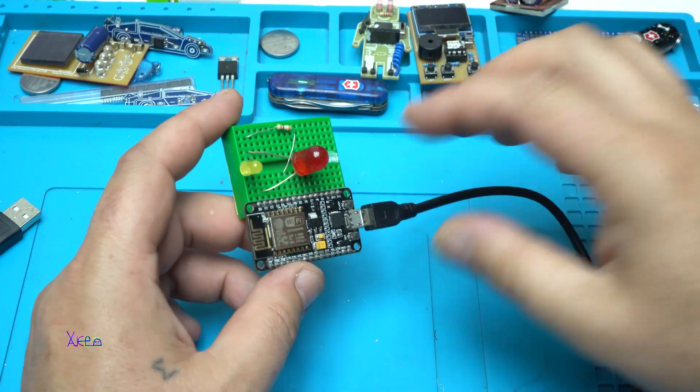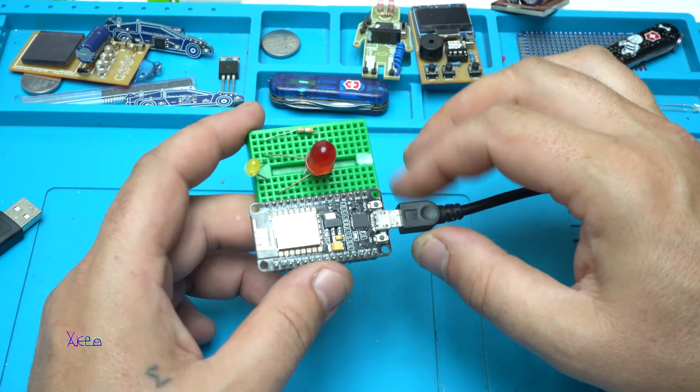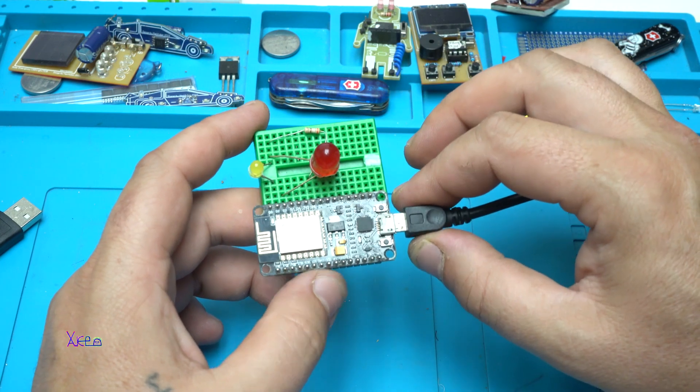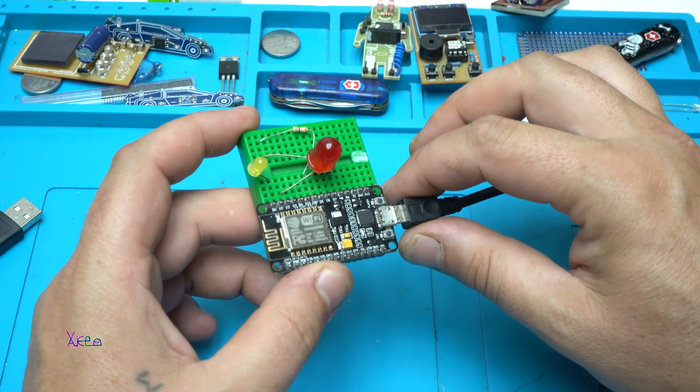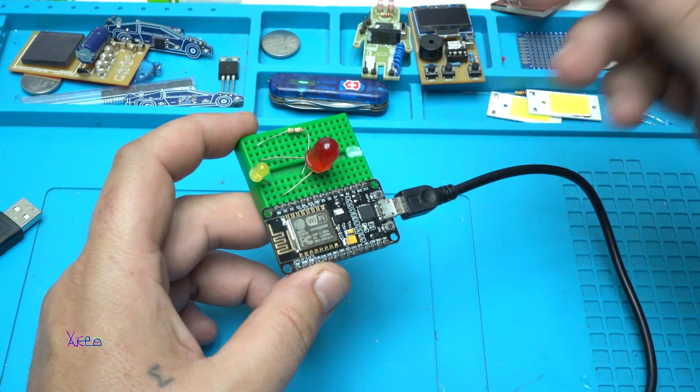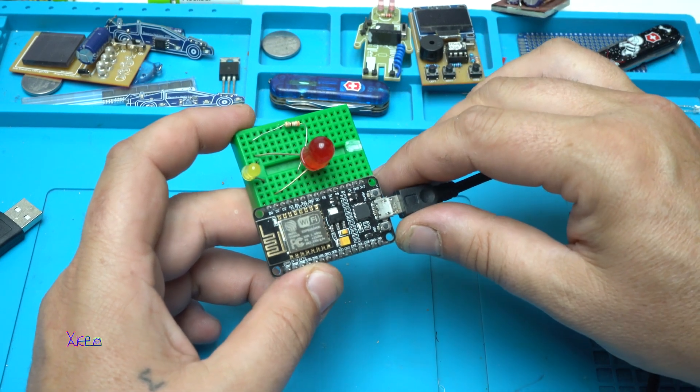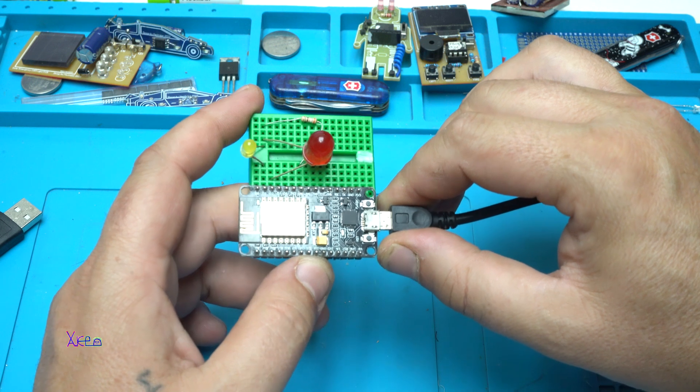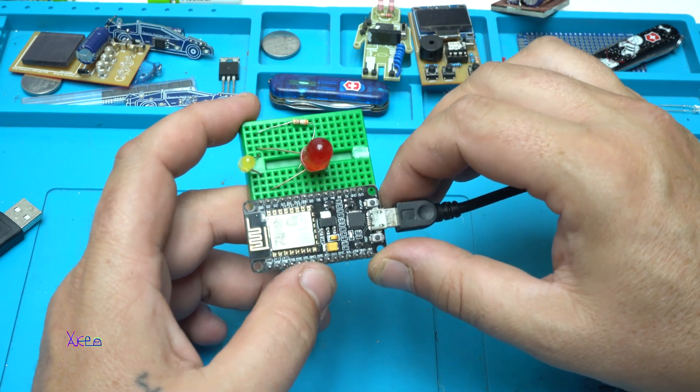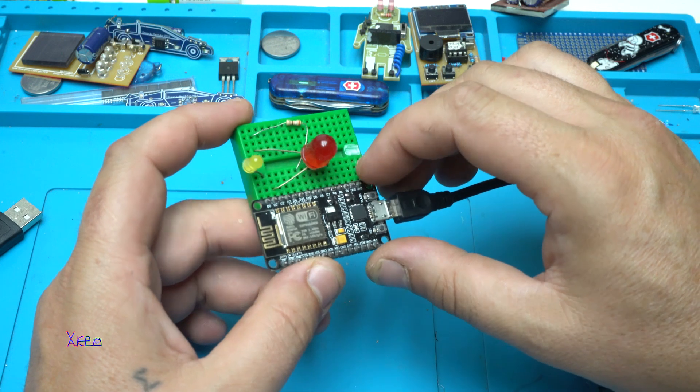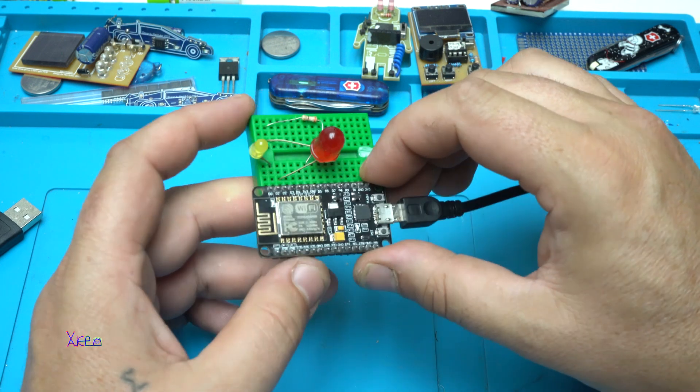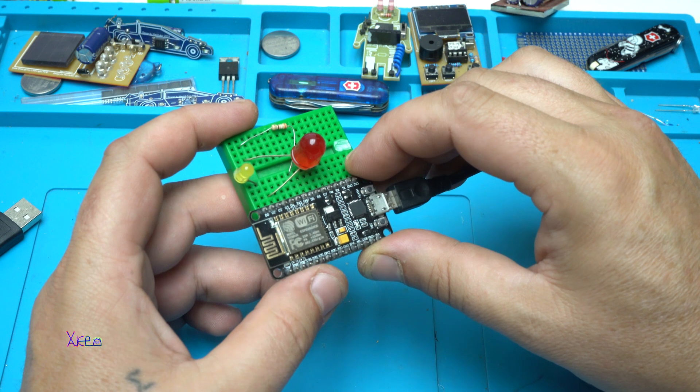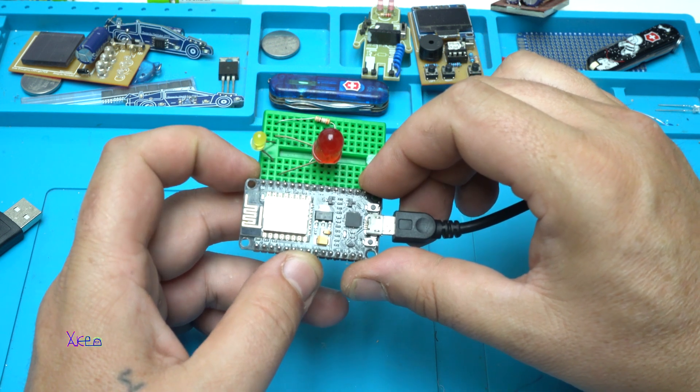Not to forget, to work this Wi-Fi module you need to install boards manager for this board - ESP8266. I will put links below this video. After installing the boards, you can find it in Arduino IDE. Next thing is to upload the code, but before uploading you need to change your wireless router name and password.